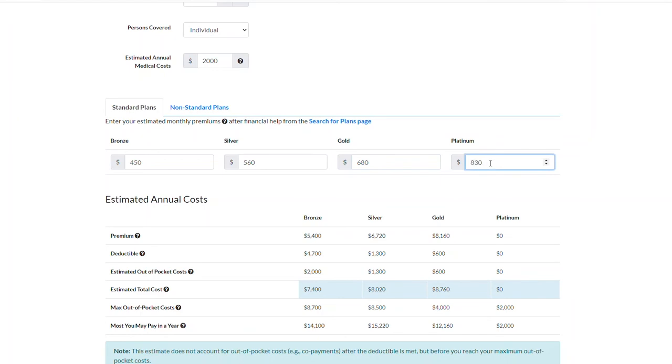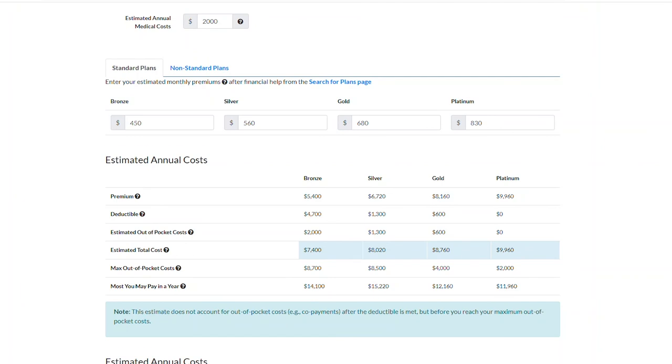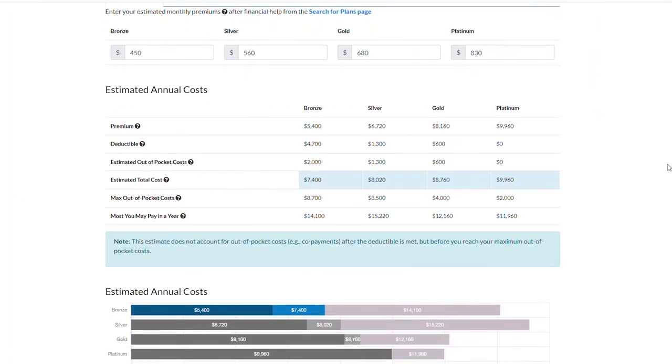After entering your estimated monthly premiums, the tool will provide you with your estimated annual costs based on each plan type.